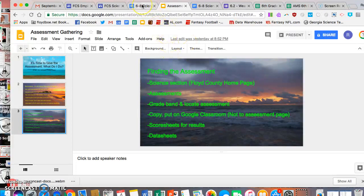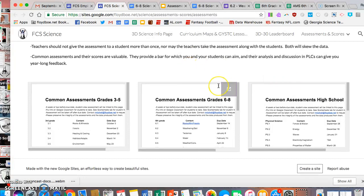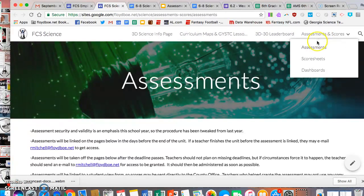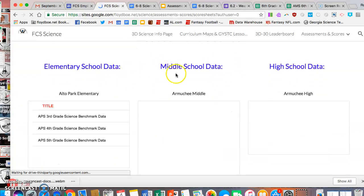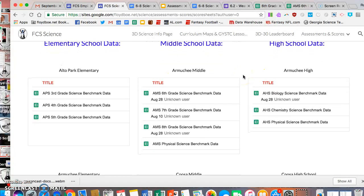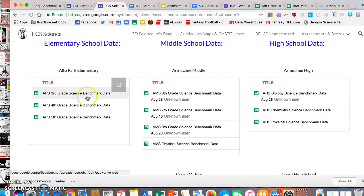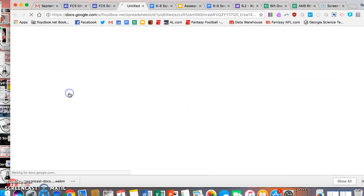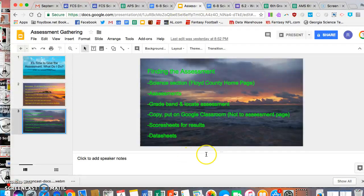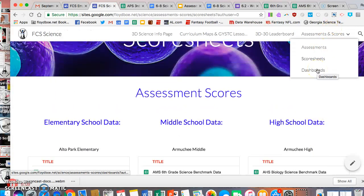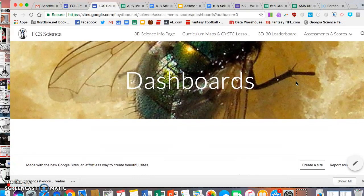Once you copy and put it on Google Classroom, the students take the exam, and then you can go to the score sheets. Score sheets are up in the corner under Assessments and Scores — go down to Score Sheets. You'll see elementary, middle school, and high school data, but you will only be able to see what's from your school. For example, if you're Alto Park Elementary, you can only see those three. You click on it and you'll be able to see what the scores are. Data dashboards are in that same area, and this is where you'll be able to see how your school compared with other schools.